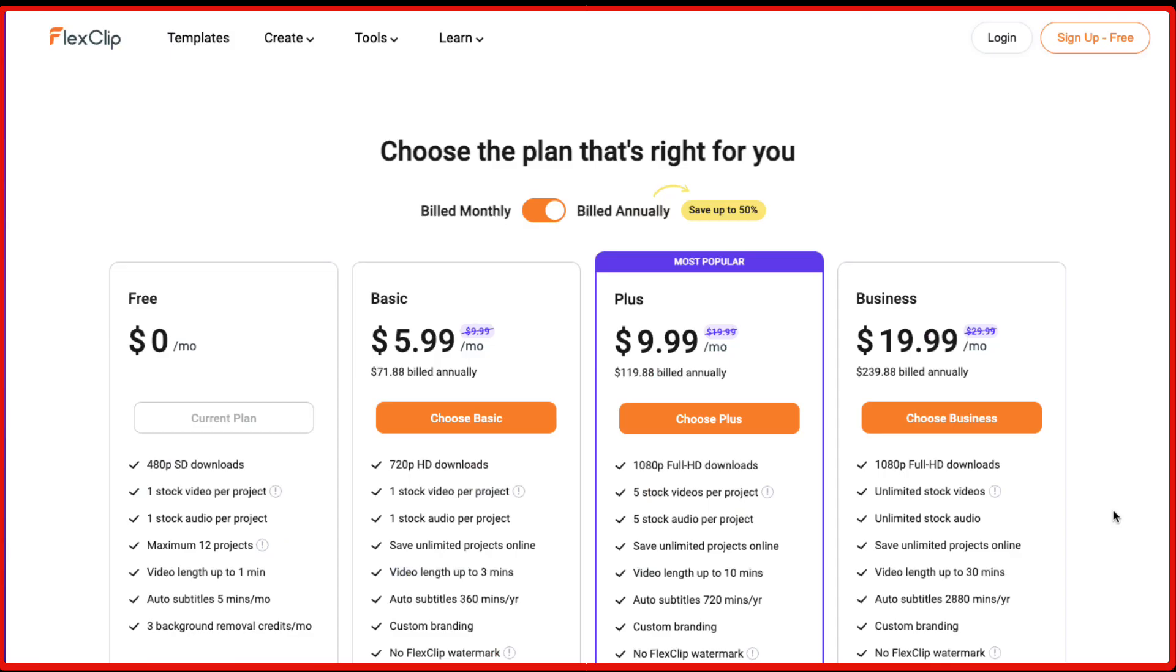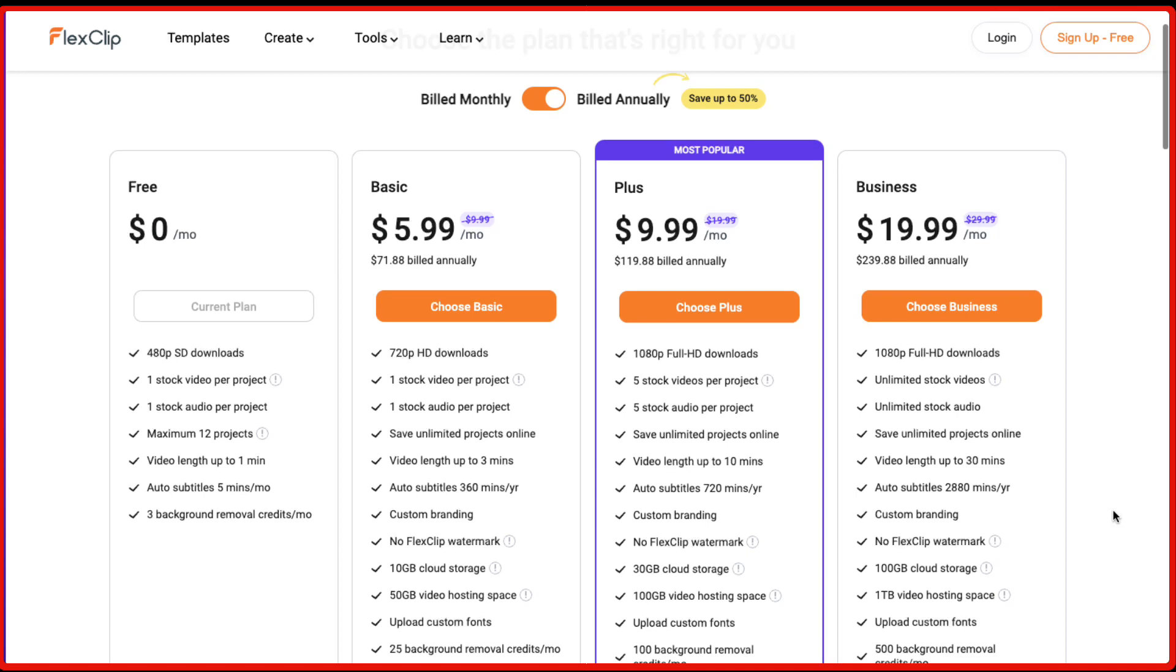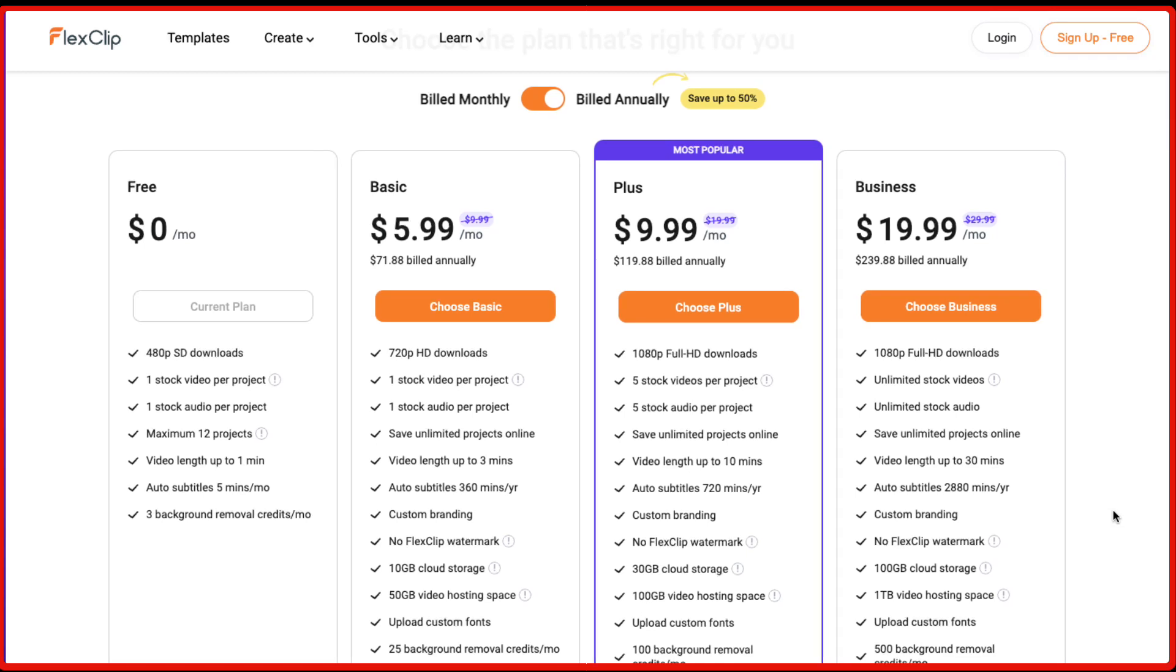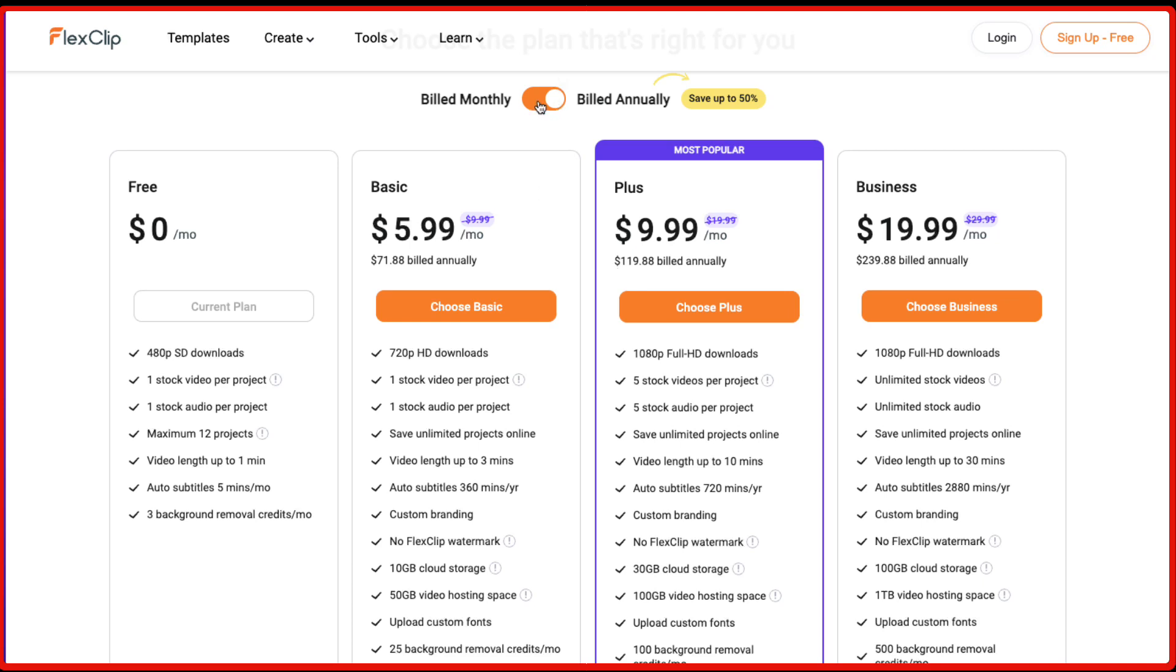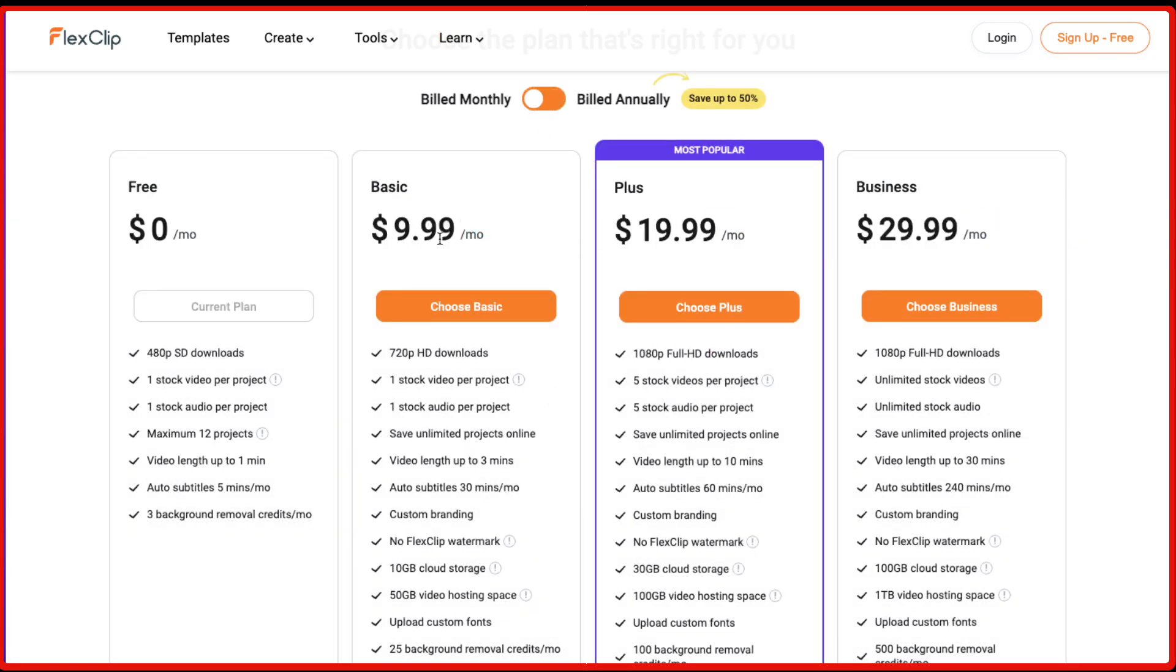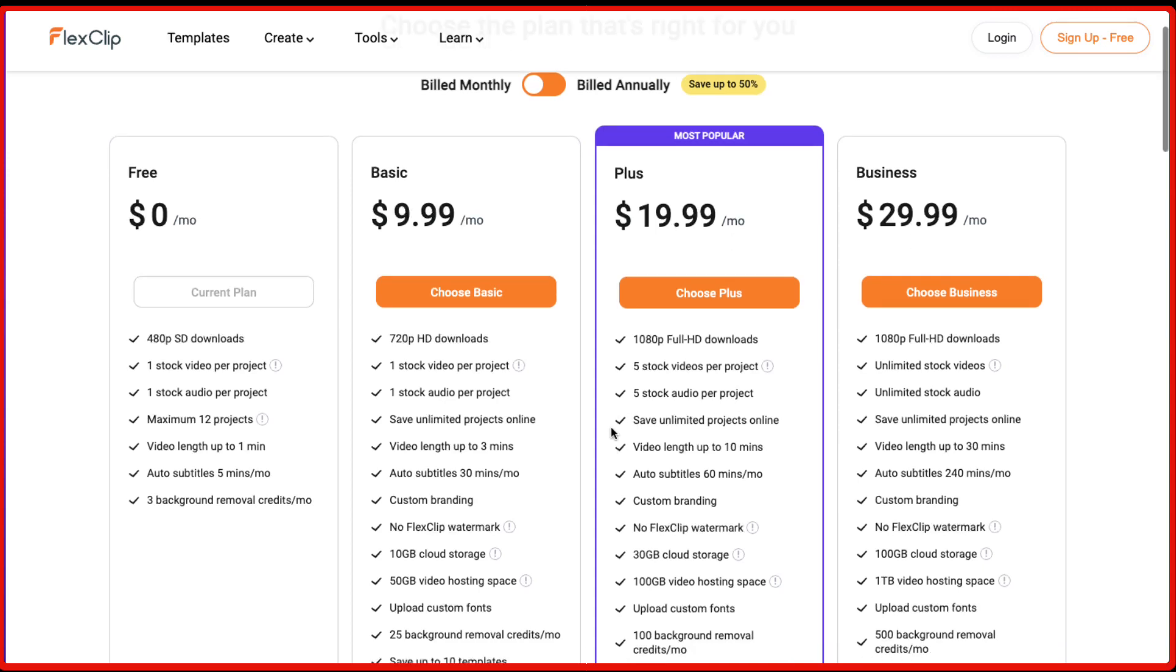Now talking about the different price plans for FlexClip, they have got these four different plans. The first one is the free plan which can give you 480p standard downloads. You can just add one stock video per project. Then they've got this basic plan, plus plan and business plan. The most popular one is the plus plan which is like $10 per month. And if you bill it annually, then you're going to save money. If you just choose the monthly plan, then the basic plan is $10, the plus plan is $19 and the business plan is $29.